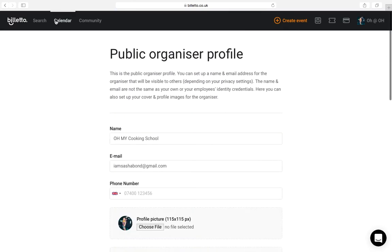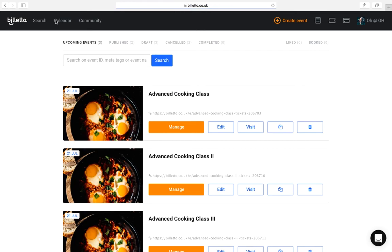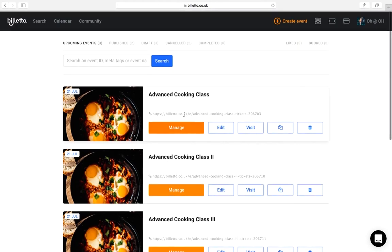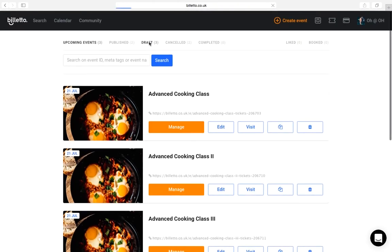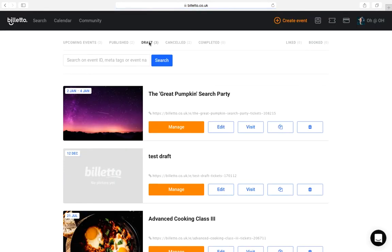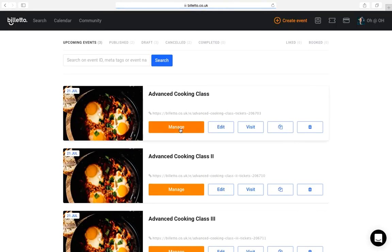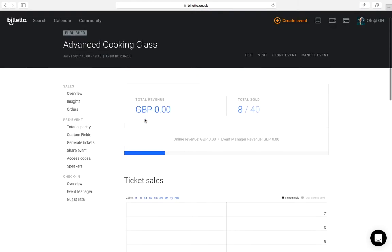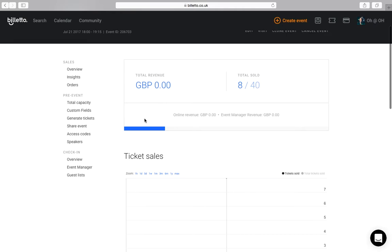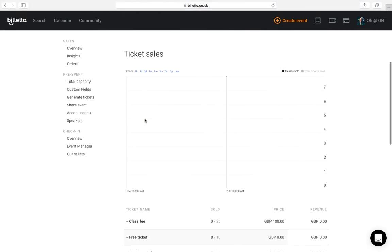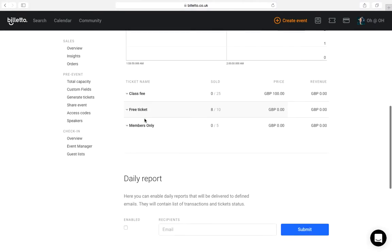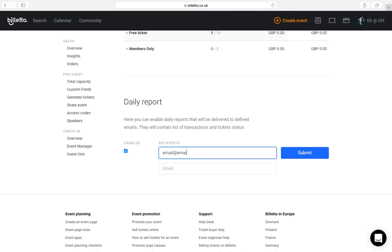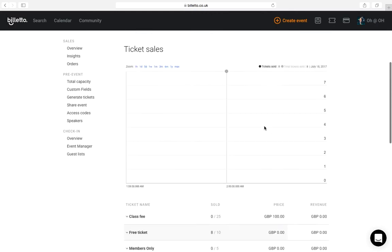Now let's go over the additional customizations for your event. I'm just going to go to calendar and pick event I want to customize and then click manage. If you saved your event as a draft, you will find it under draft here. Let's start with the overview. Here you can see how your event is doing, get an overview of ticket sales so far. If you would like to receive daily email notifications with your ticket sales numbers, you can also enable it here.